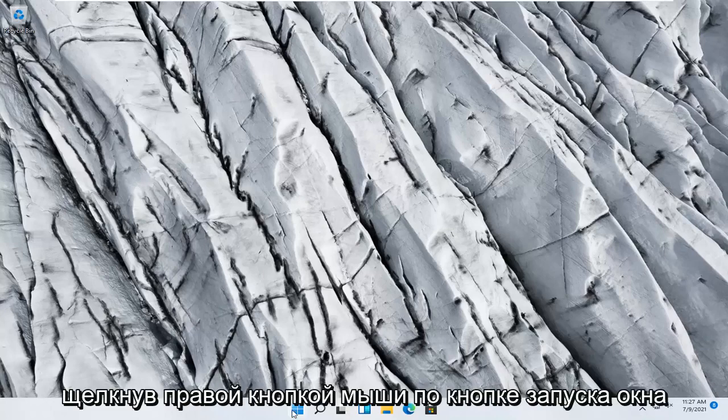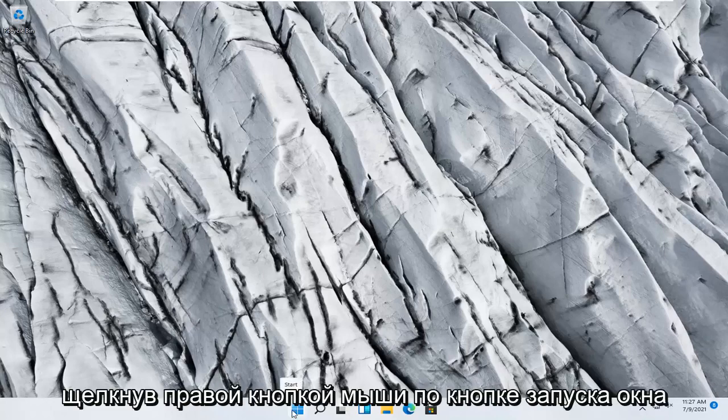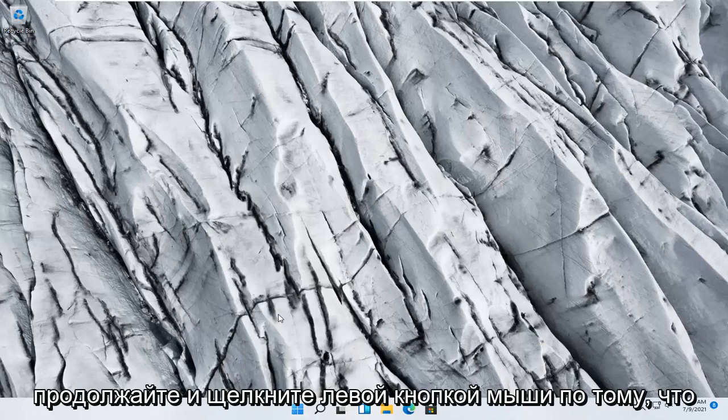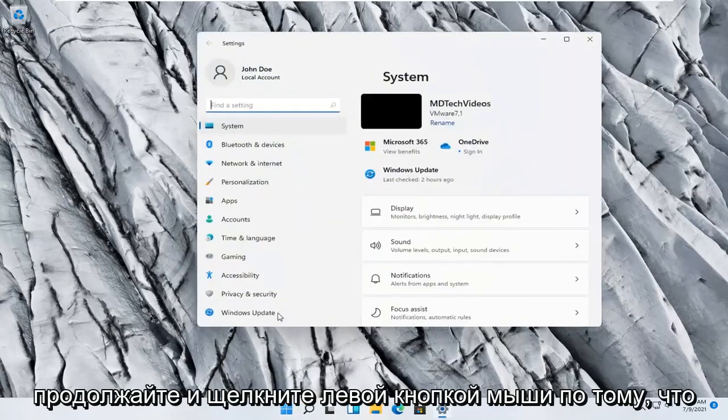So we're going to start off by right-clicking on the Windows Start button and you want to select Settings, so go ahead and left-click on that.